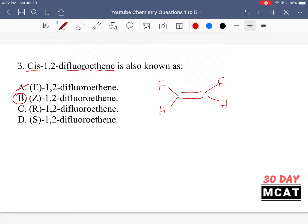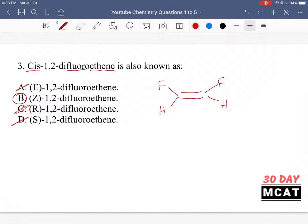E would be incorrect for this compound. R and S are also incorrect — that's not a naming convention used for double bonds. R and S are for stereochemistry, describing orientation in 3D space around a tetrahedral molecule. Double bonds are planar, so R and S are for a different set of compounds. Therefore, we can eliminate options C and D.